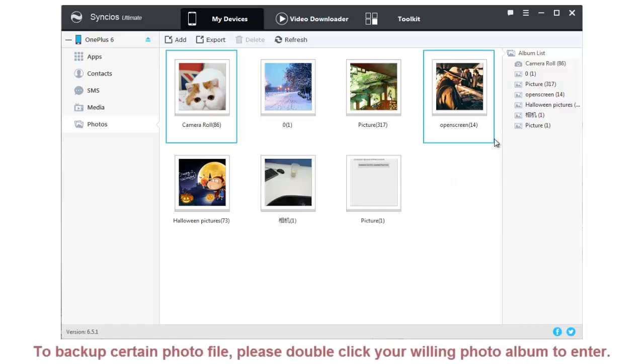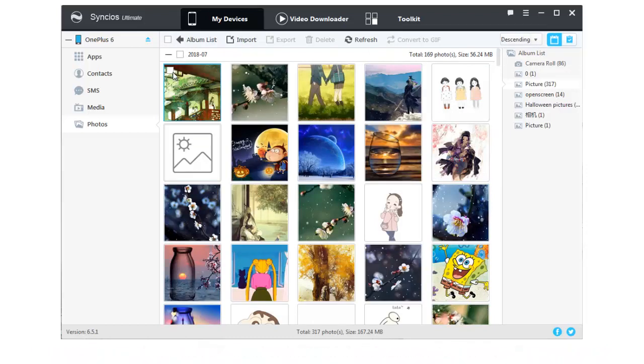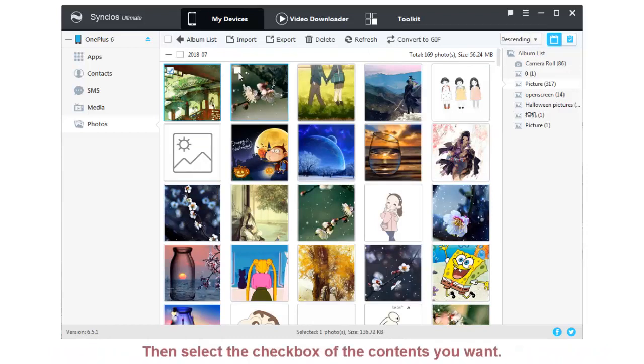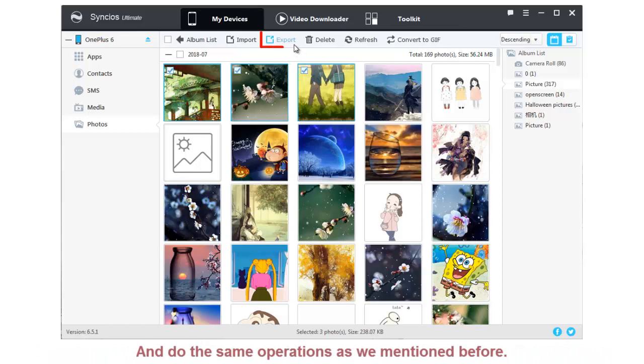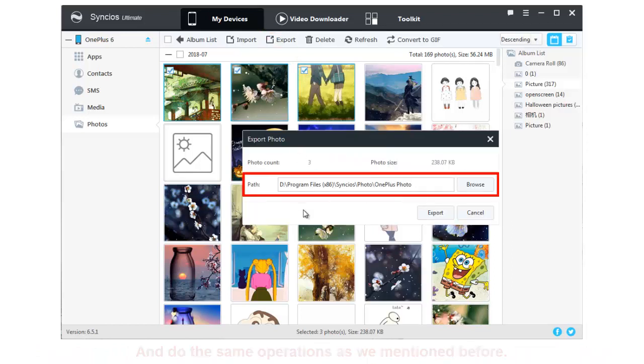To backup certain files, please double-click your desired photo album to enter. Then select the checkbox of the contents you want and do the same operations as we mentioned before.